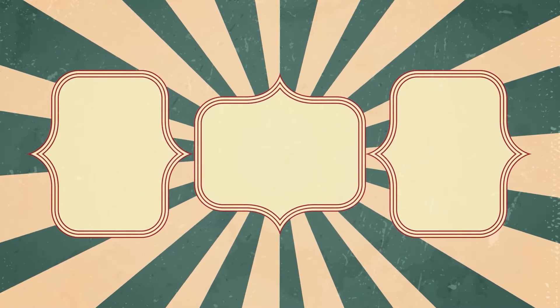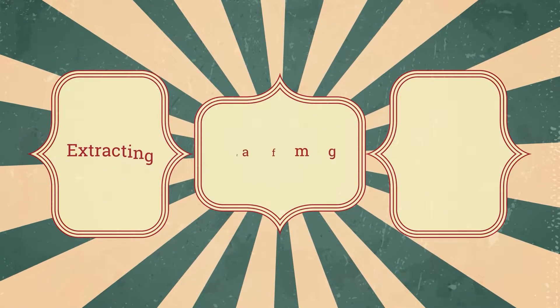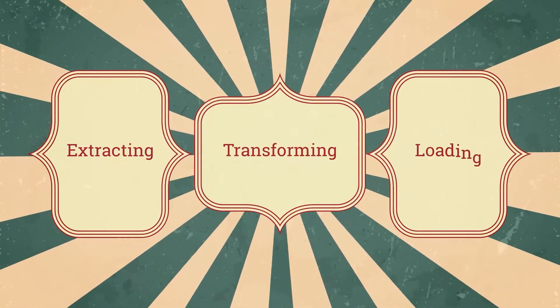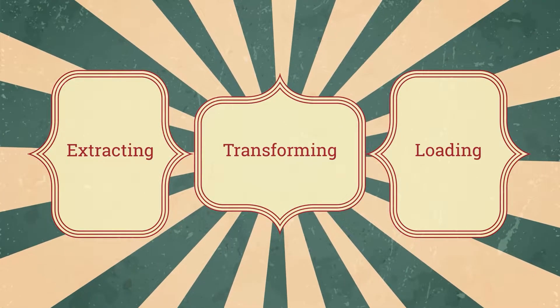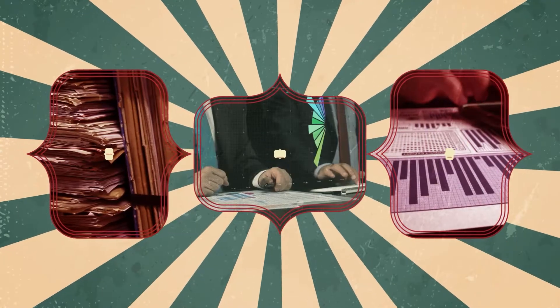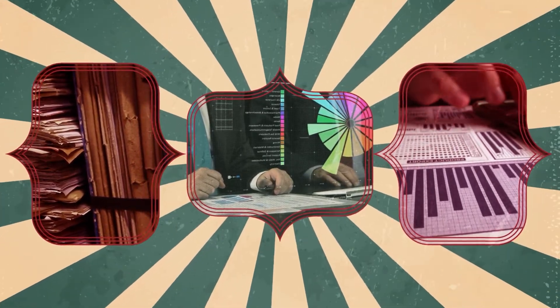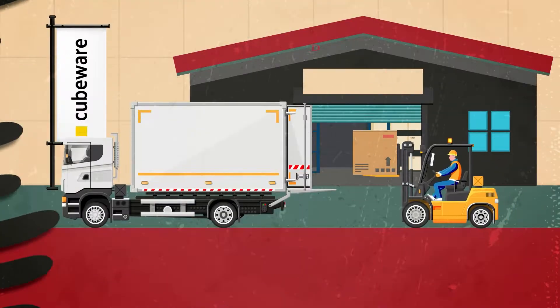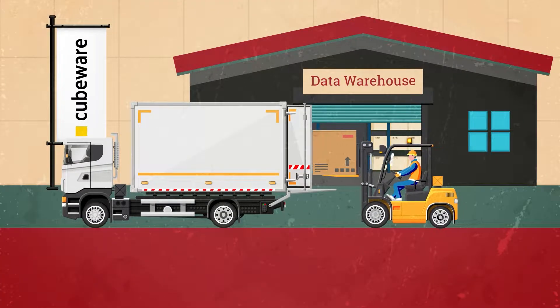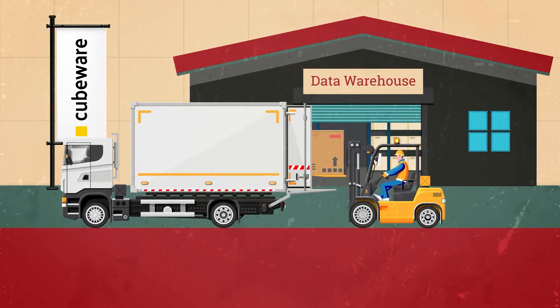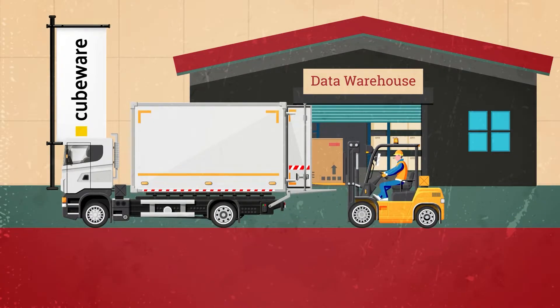ETL is defined as a method or process of extracting, transforming, and loading raw data from various sources into a single and centralized location. These can be data warehouses or other centralized data storage systems.